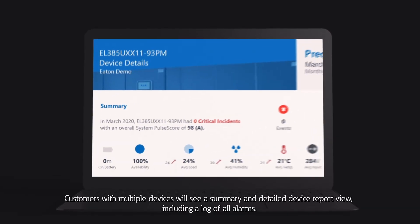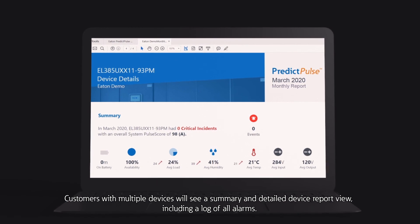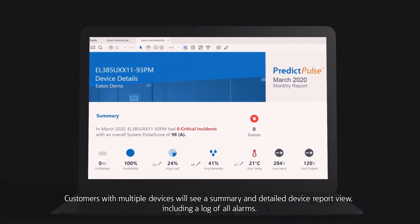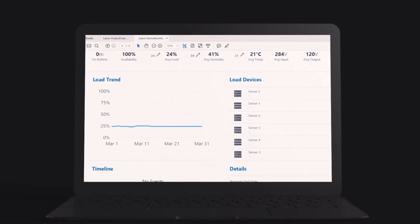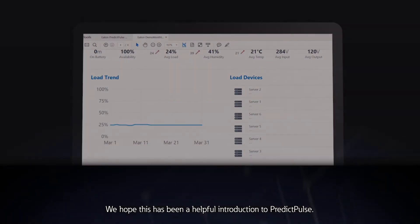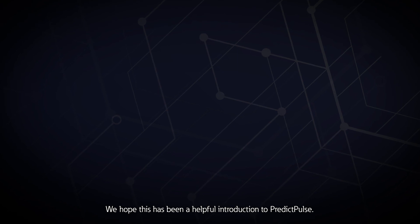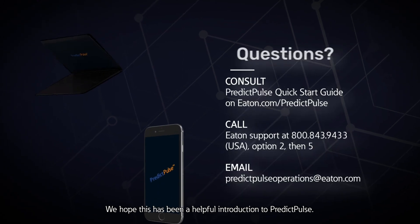Customers with multiple devices will see a summary and detailed device report view, including a log of all alarms.